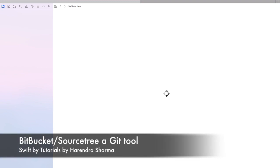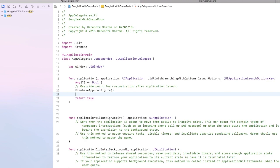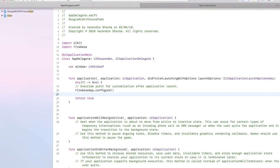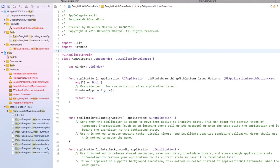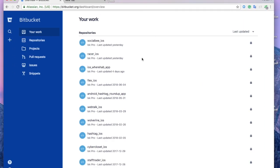You can also integrate Bitbucket in your Xcode so you can directly access from Xcode as well. We're going to open our existing project that I already covered in past tutorials. You can see Bitbucket is not configured with this project yet.